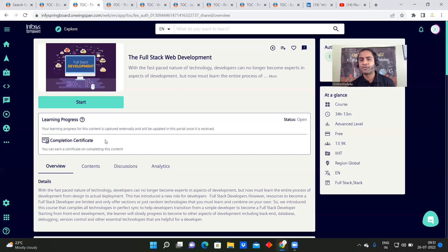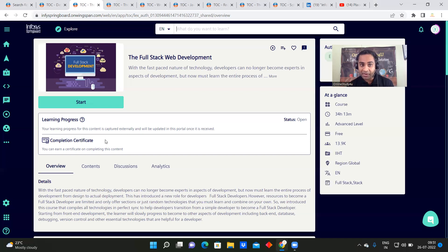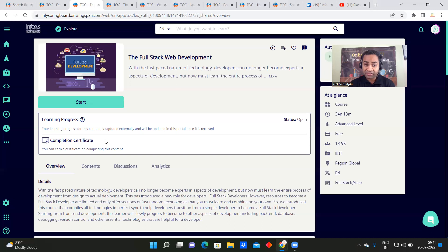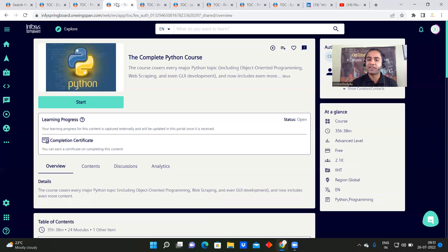One thing you should know is that Infosys has world-class training. Many may not believe it, but that is what people say — I have heard this from people. Infosys training is known to be world class, and these courses are recorded by Infosys training faculty. We also have the complete Python course, which is quite trending and everyone is doing Python nowadays.